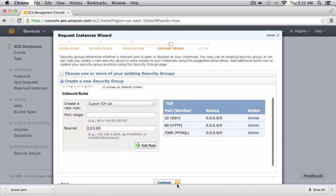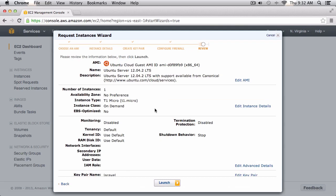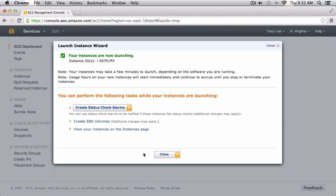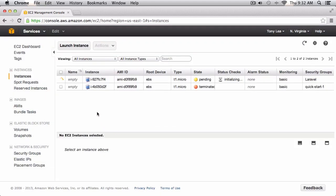After that I'll click continue and then go ahead and launch our server. You can see on our screen that our virtual server is being initialized and basically being installed for us. Shortly we should have an Ubuntu virtual server set up to use for our web application.